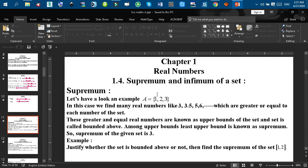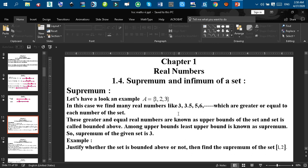Among the upper bounds, 3 is the lowest upper bound, and this least upper bound is known as the supremum of the set A. So among the upper bounds 3, 3.5, 5, 6, 7, 8, 9 up to infinity, there are infinite upper bounds, and among these, 3 is called the least upper bound, which is known as the supremum of the set A.